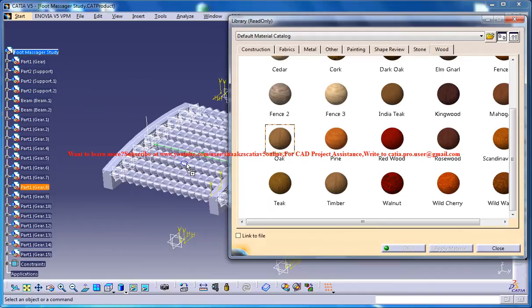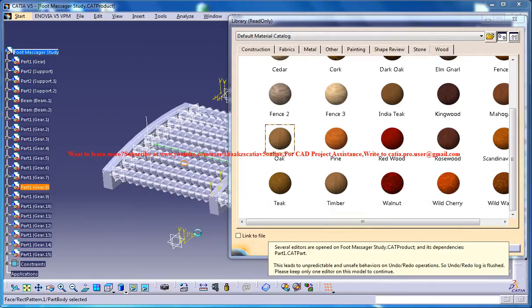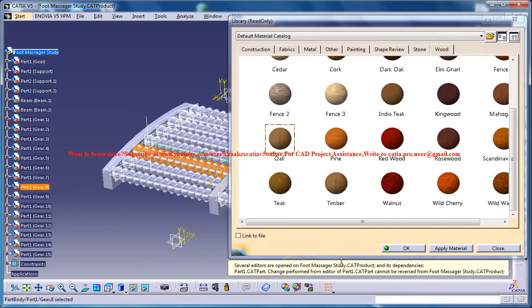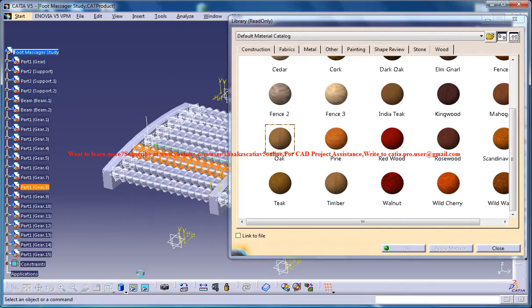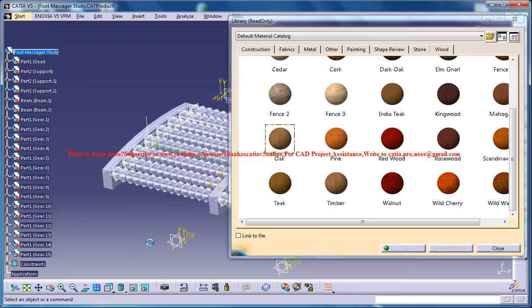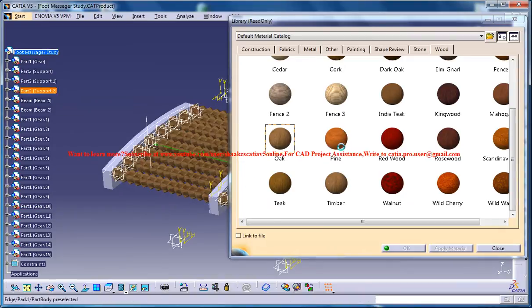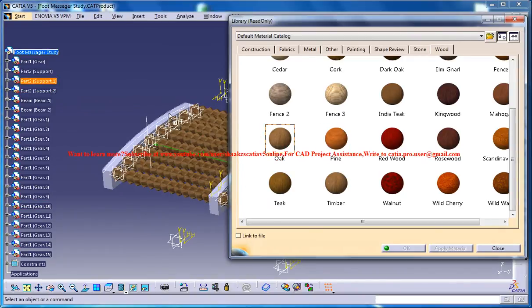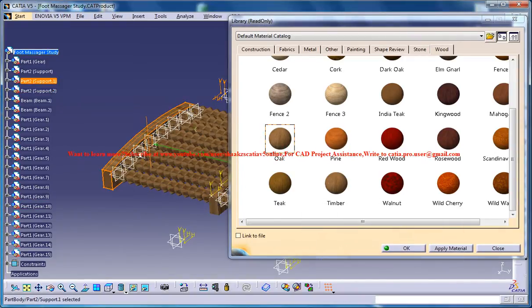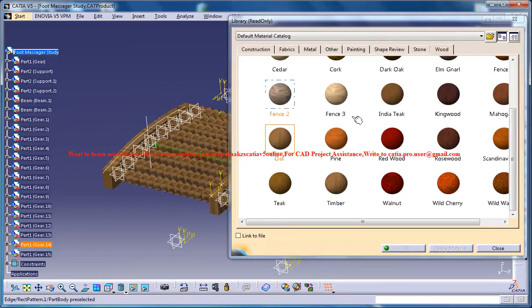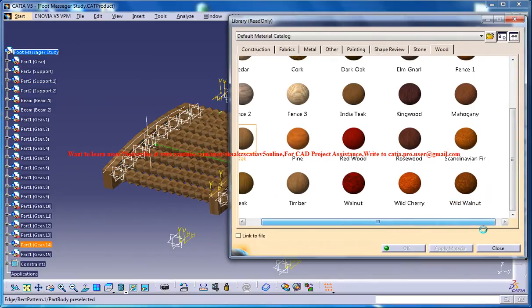So let me apply the wood oak and if you want to try some other wood you could do that too.